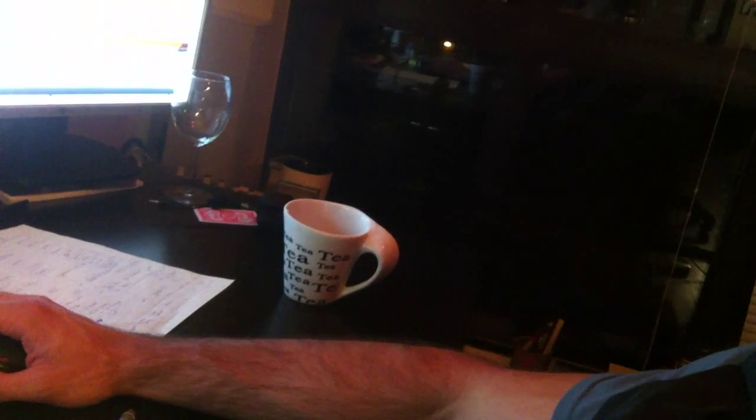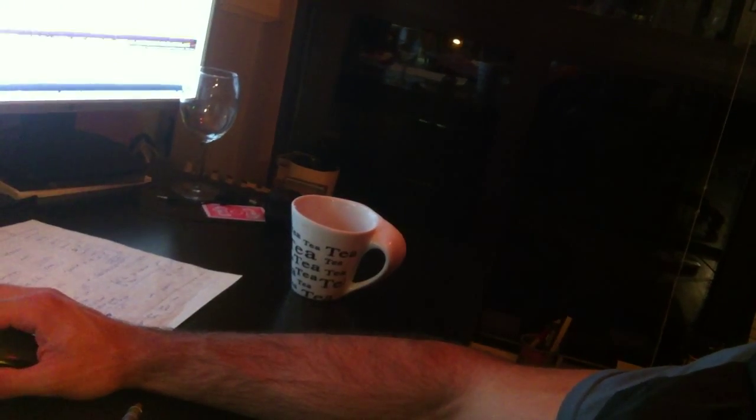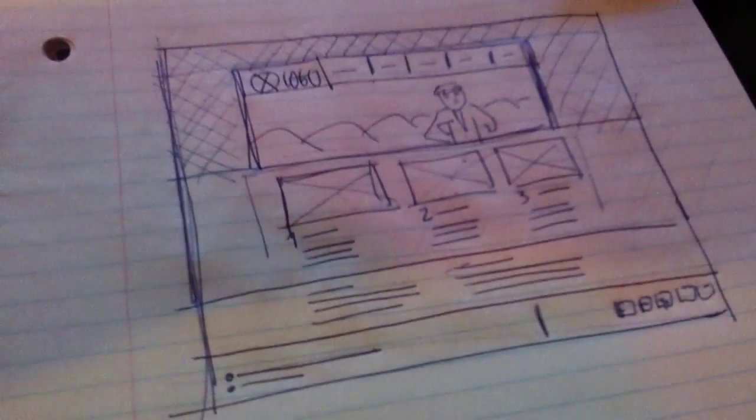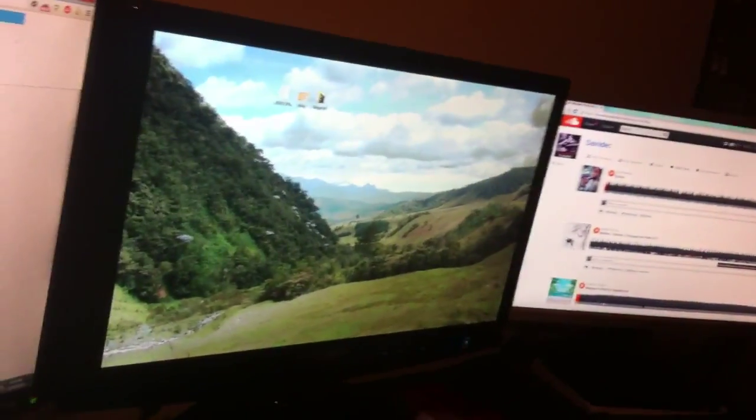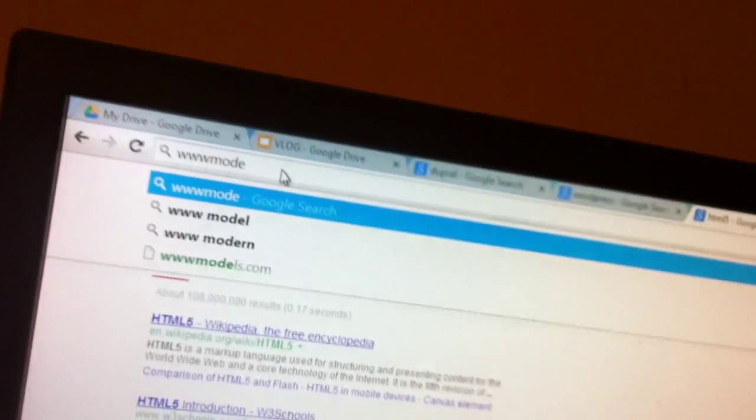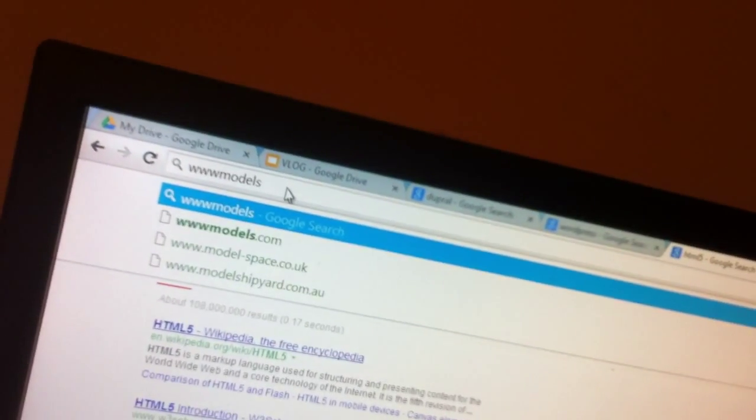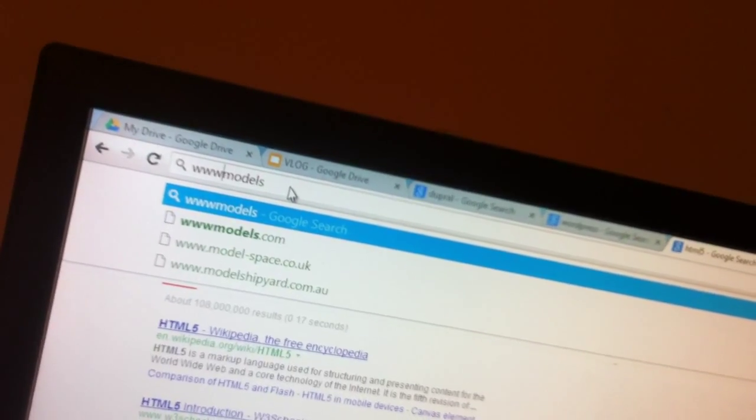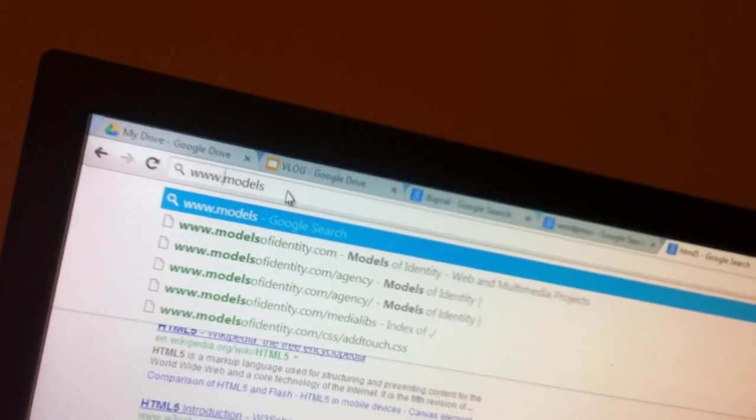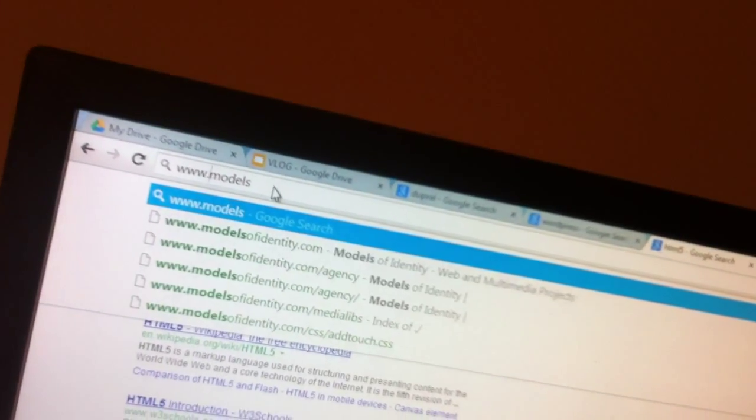So I'm going to show you Models of Identity, my site, where you can get for free actually these designs. Models of Identity.